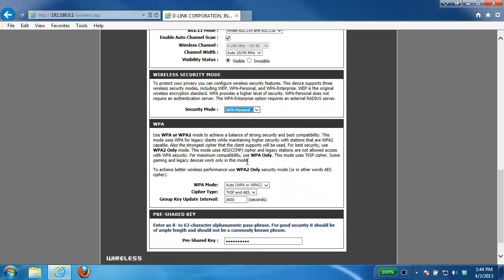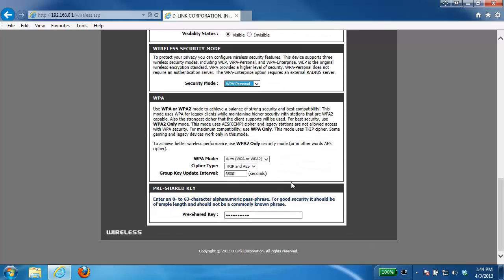Again we're going to leave all the WPA settings here at factory defaults and then under the pre-shared key I'm going to enter in a password here. Now to make it easier to remember I'm going to use the same password as I did for the 2.4 gigahertz.